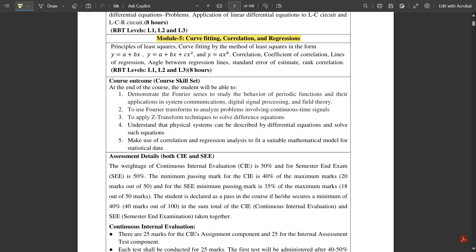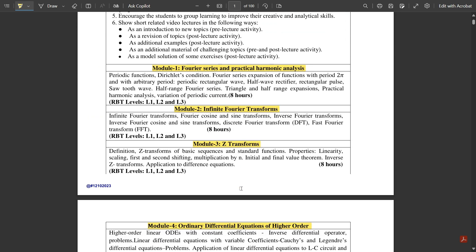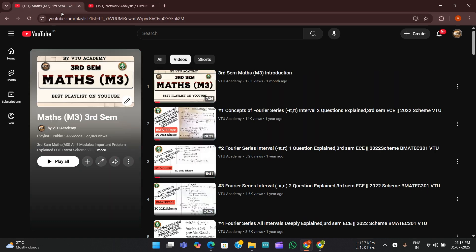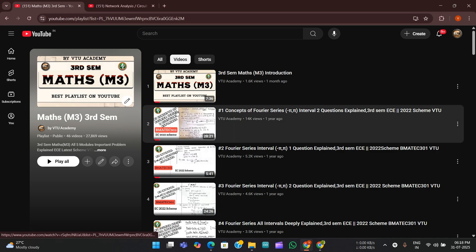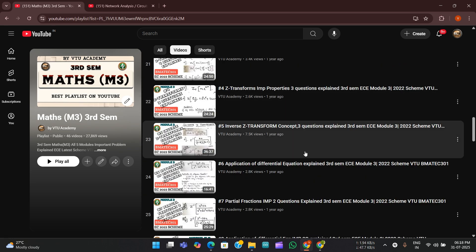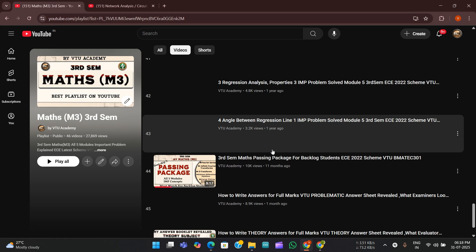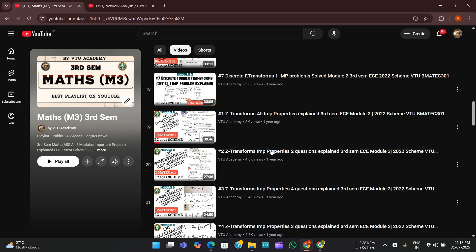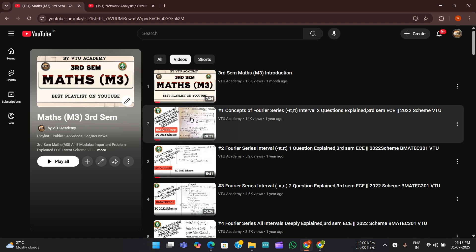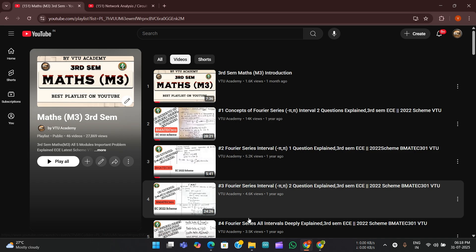I am going to put this syllabus in the description — please see it once. Search for 'Mathematics M3 Third Sem by VTU Academy' on YouTube and this playlist will pop up. All five modules are covered in detail — around 46 videos covering all five modules with important problems from an exam point of view. Please watch all these videos starting from the first module itself.